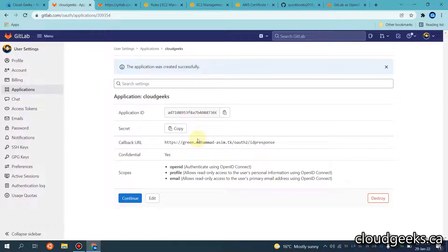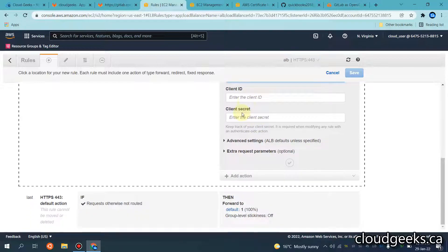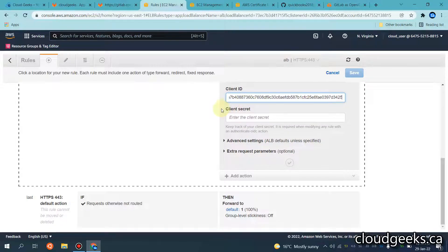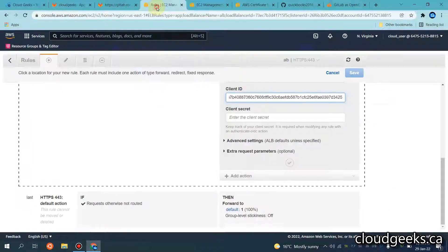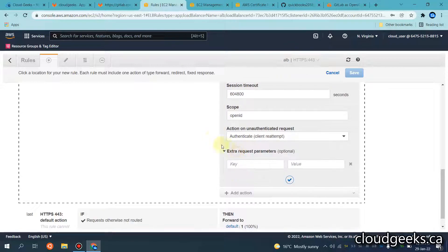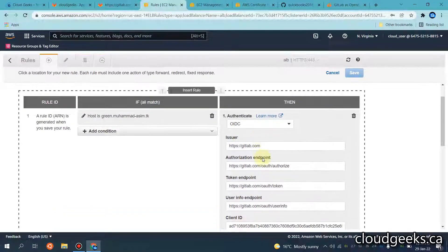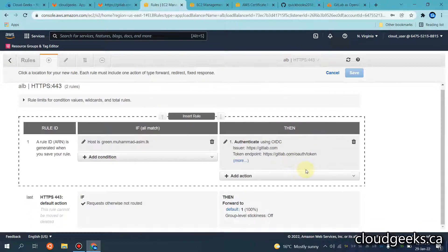Saving the application gives me the application ID and the secret. I copy the application ID and paste it into the client ID field. Then I navigate to copy the secret and paste it into the client secret field. The rest of the settings I leave as they are.